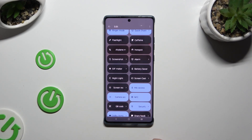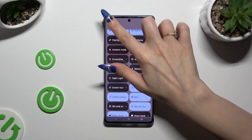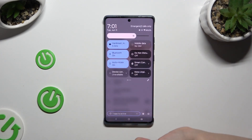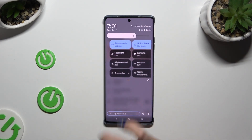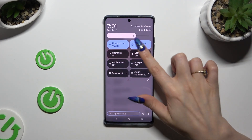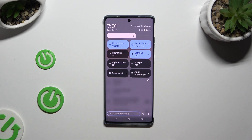Now tap on the Back button at the top left corner. Tap on your new shortcut, and as you can see, after that, Infinite sleep time is on.